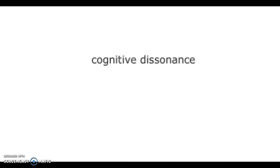Number 8. The feeling of doubt a customer often feels after making a purchase. That is cognitive dissonance.